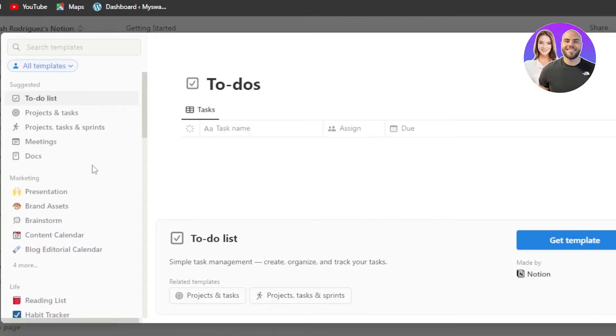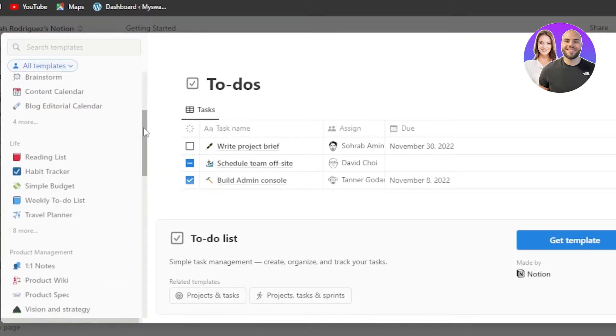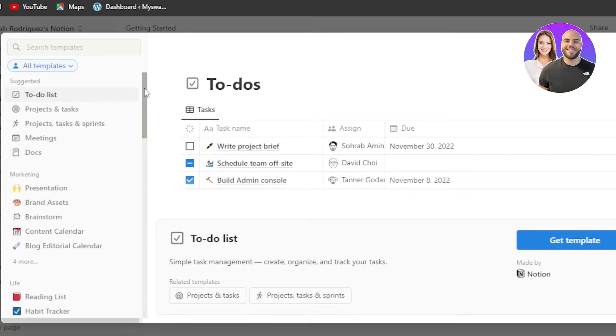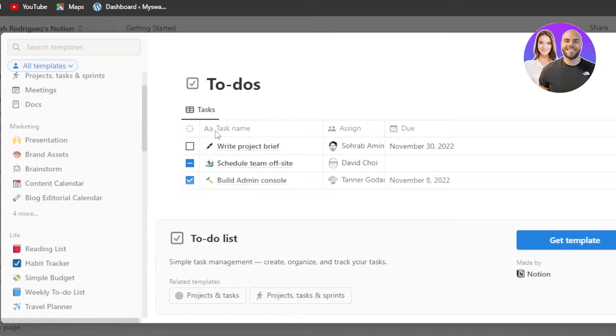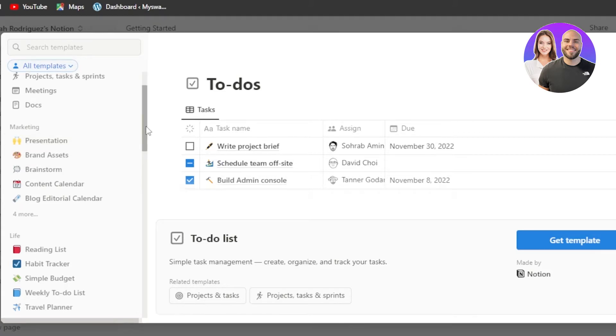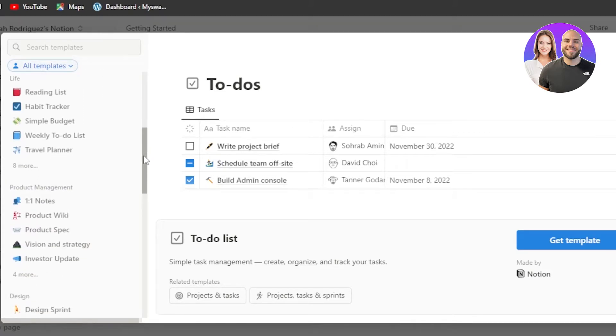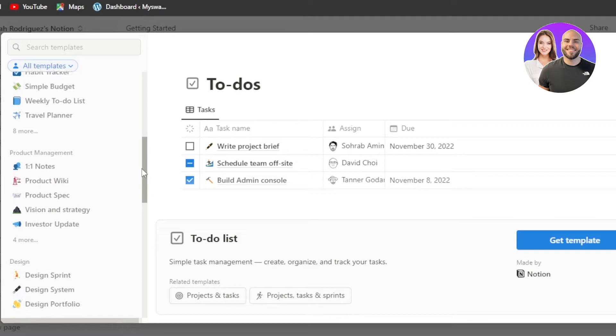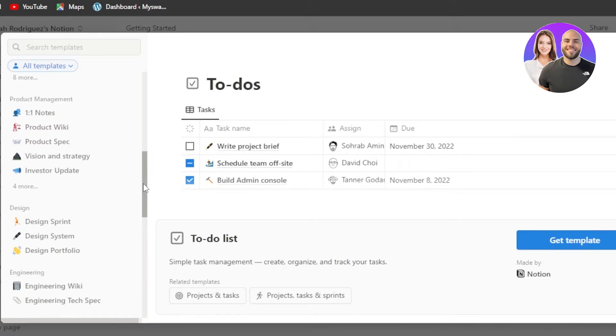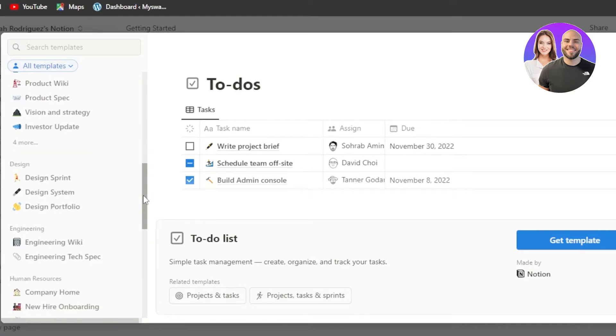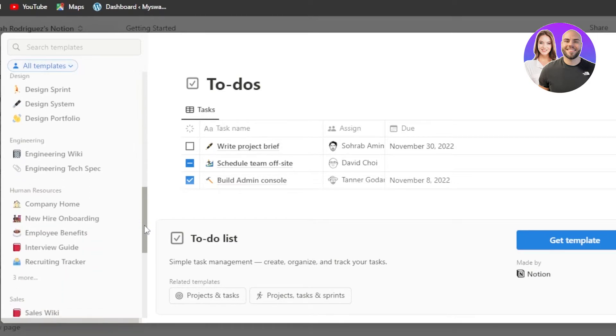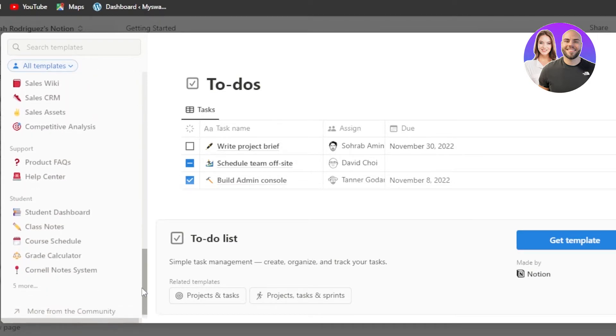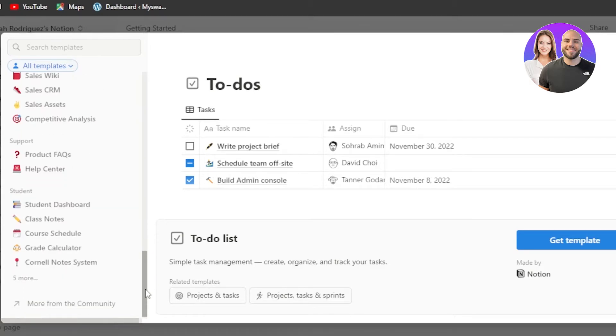Click on the templates and it will allow you to add different types of elements to a page. For example, we have different tasks. We have meetings, documents. When it comes to marketing, we have presentations, brand assets, brainstorm, content calendar, blog, editorial calendar. We have reading list, habit tracker, travel planner. In product management, we have product wiki, investor update. In design, we have all of the other designs available and we have sales, support and even student.